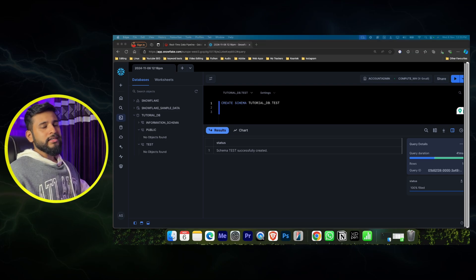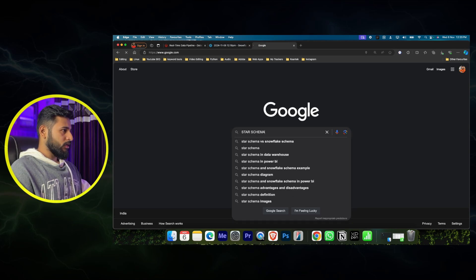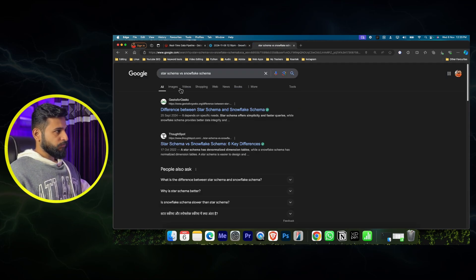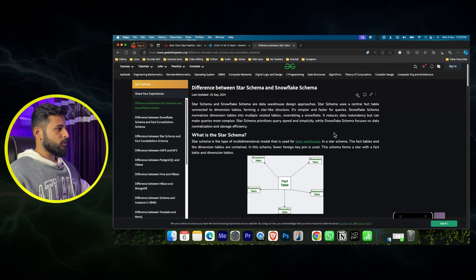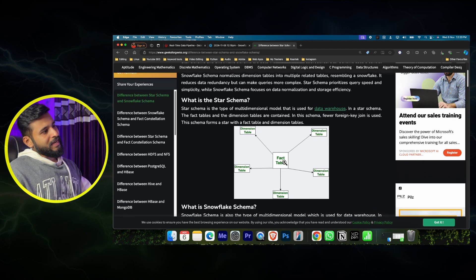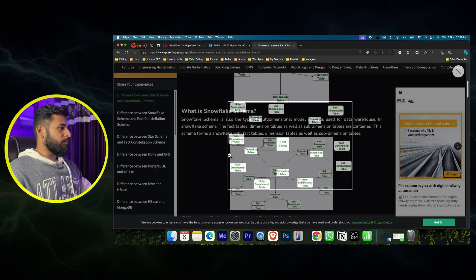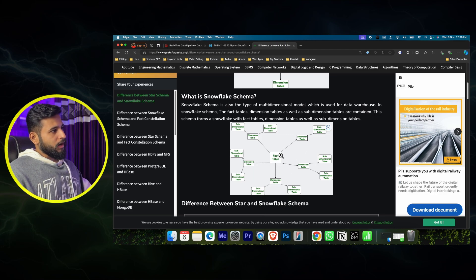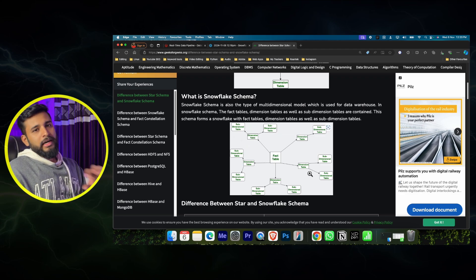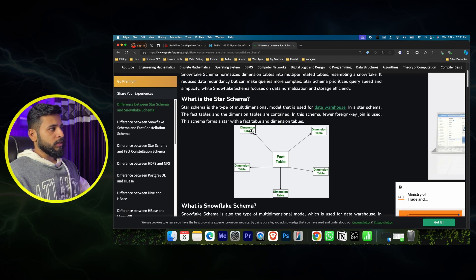Now I'll show you how a star schema and snowflake schema look. In a star schema there is a fact table in the center where all numerical values and keys are stored, and dimension tables surround it. A snowflake schema is similar but the dimension tables can have their own sub-dimension tables - nested tables - making it more complex. We'll start with the simpler star schema.